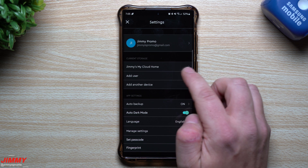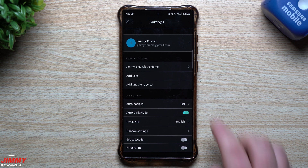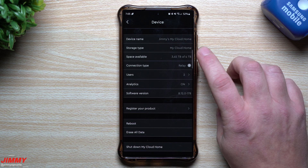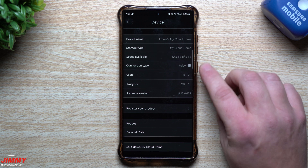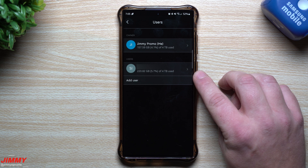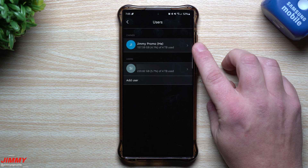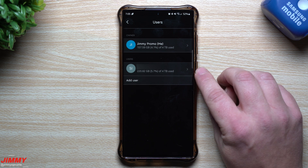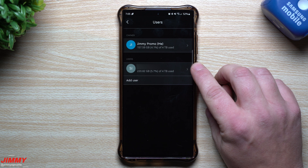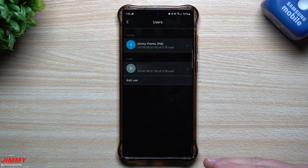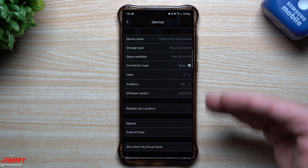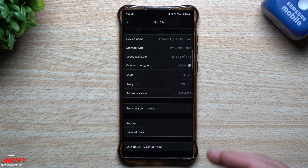Inside My Cloud Home settings, this shows you the users as well as how much space is available. We have four terabytes of storage and 3.45 terabytes still available, with two users — myself and my wife. I've used about 4.1 percent of the four terabytes, which is 157 gigs. She has used 5.7 percent, which is 220 gigs. It's great that you can have multiple users and never be able to see what the others are uploading — very private.